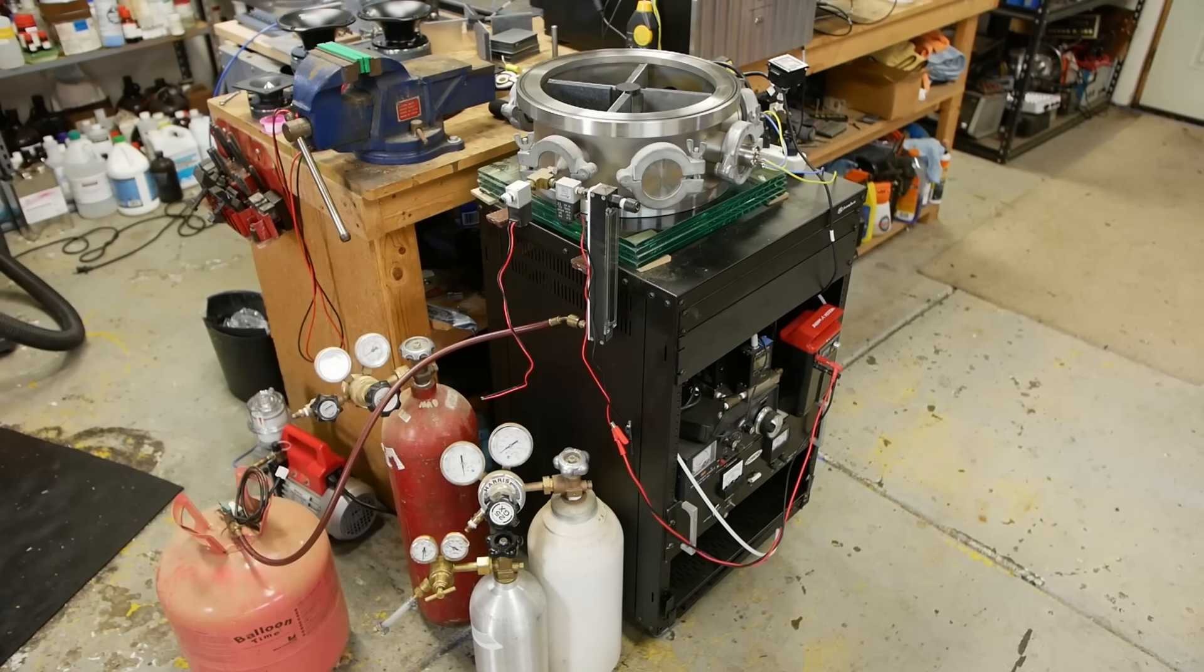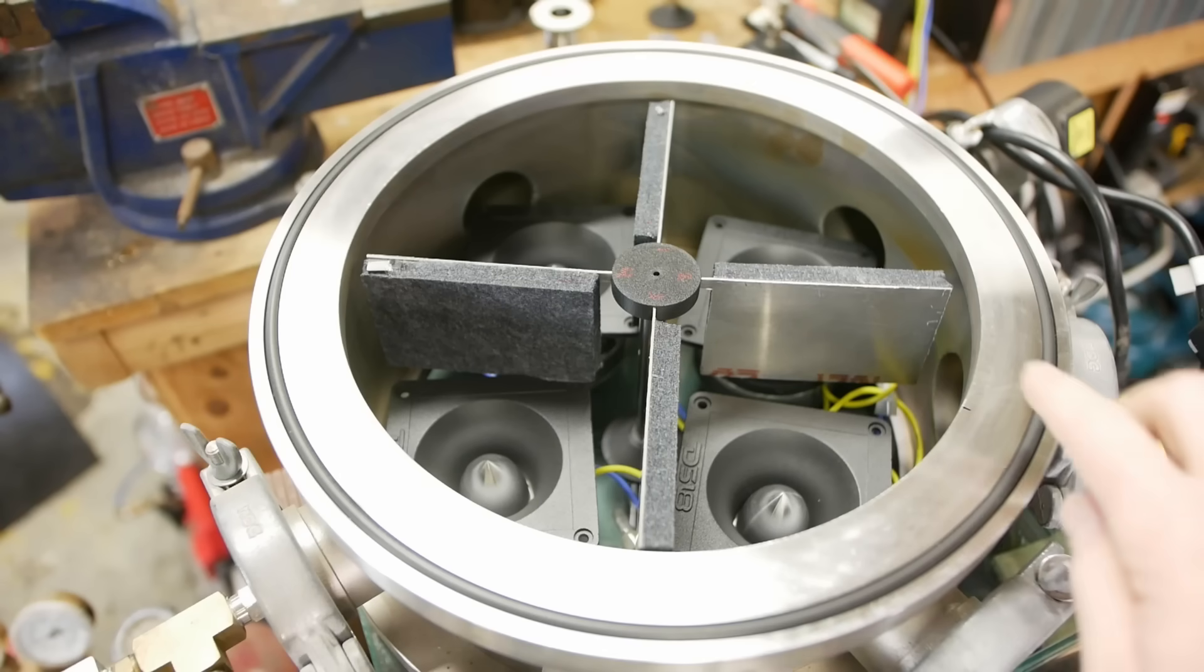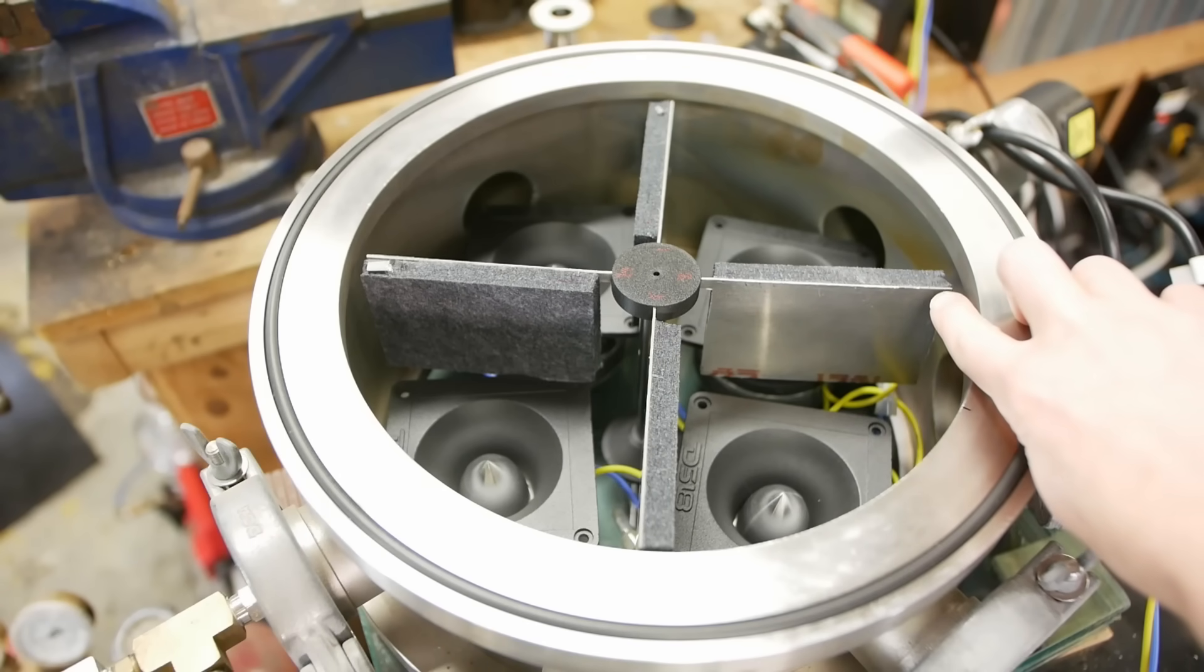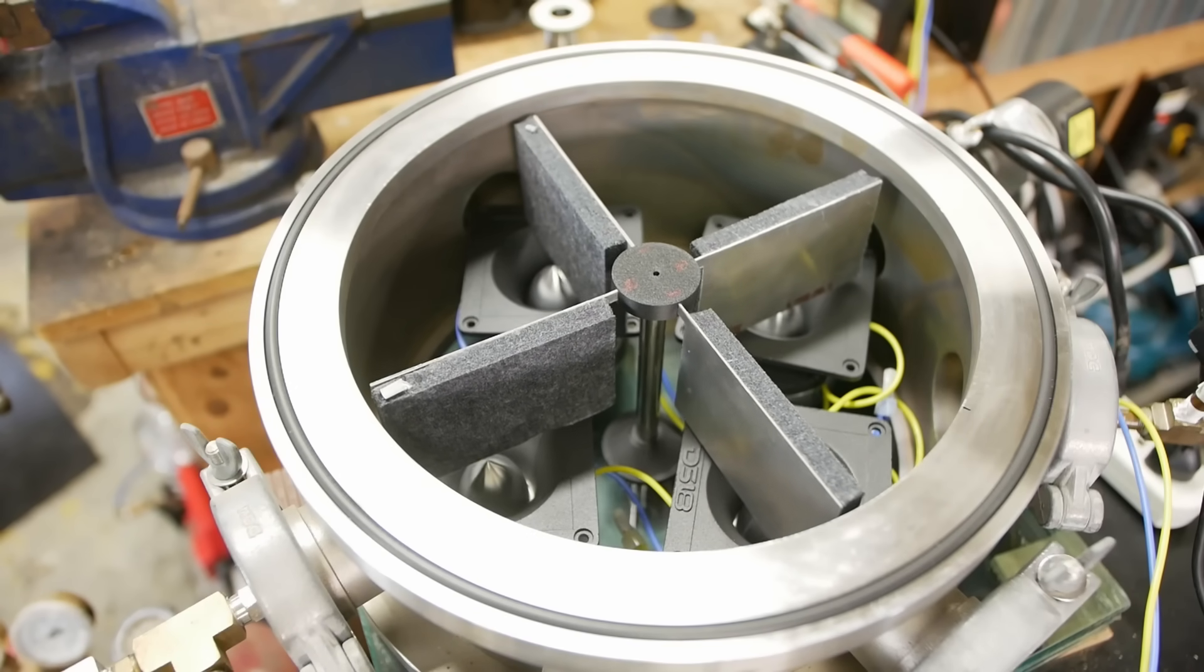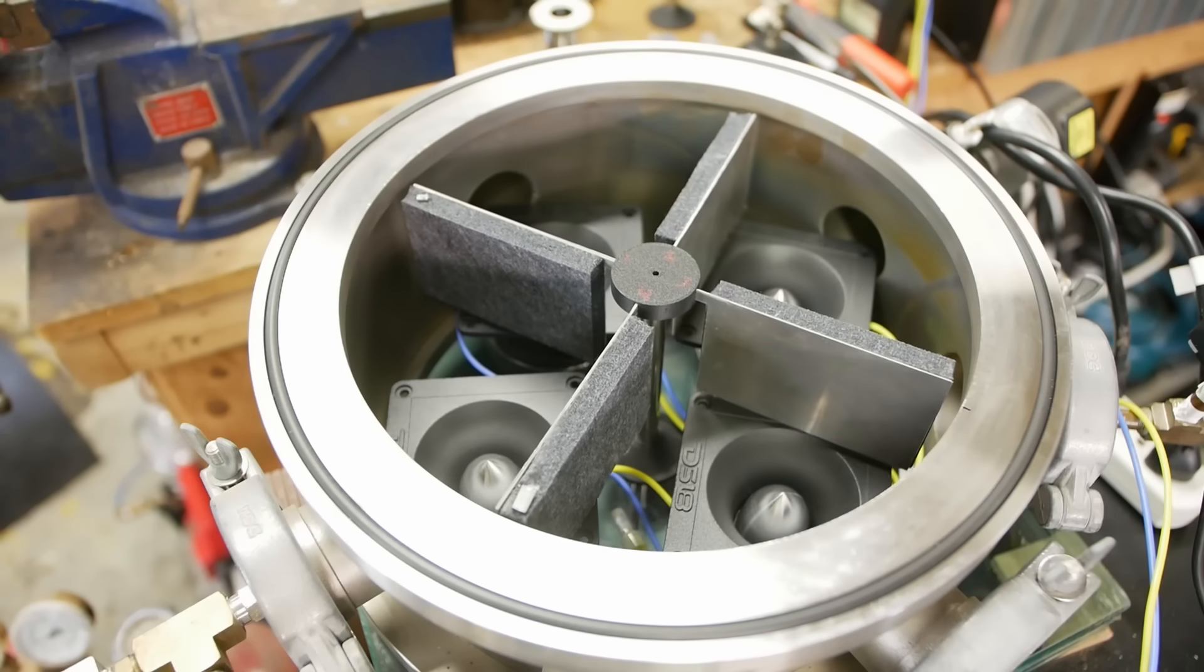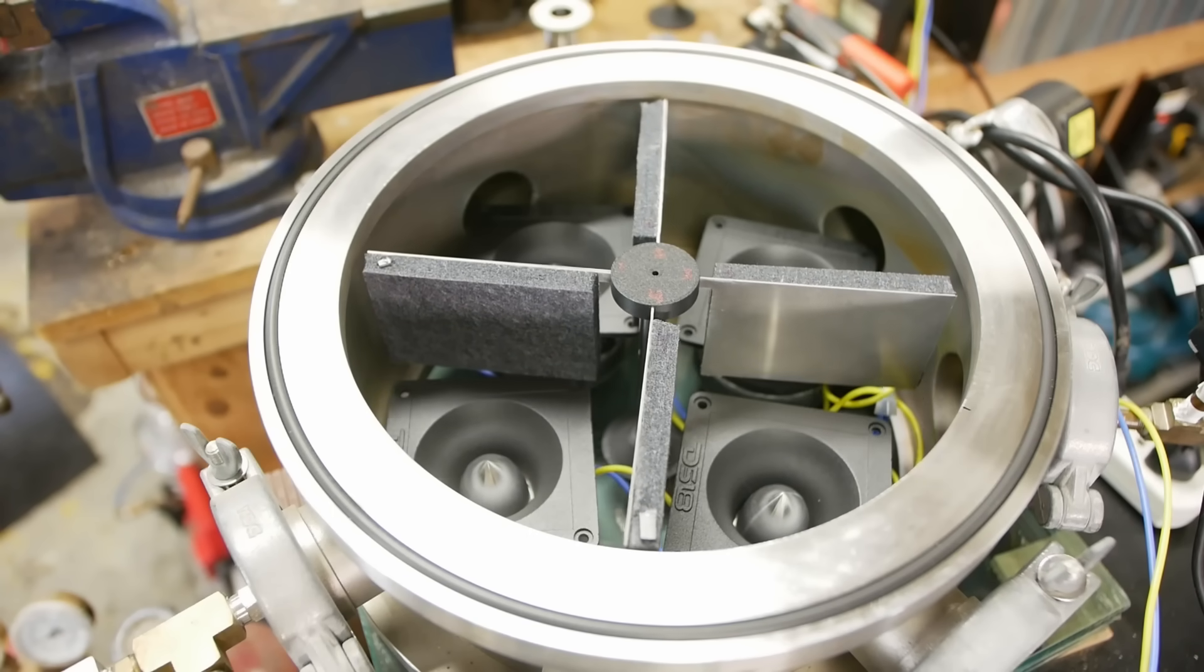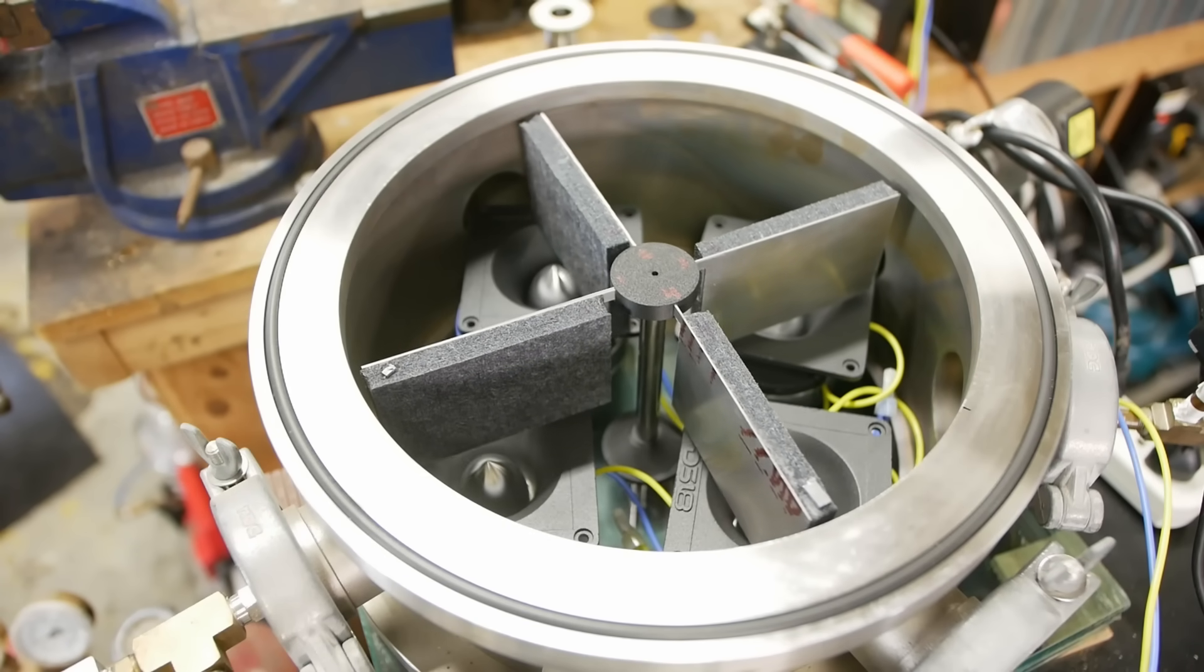When I started this experiment, I knew that I wanted to test different pressures and gas compositions, and so I started with a chamber that I knew could hold vacuum. Luckily, I already had this chamber with the thick glass plates on the top and the bottom so we can see what's going on in there.